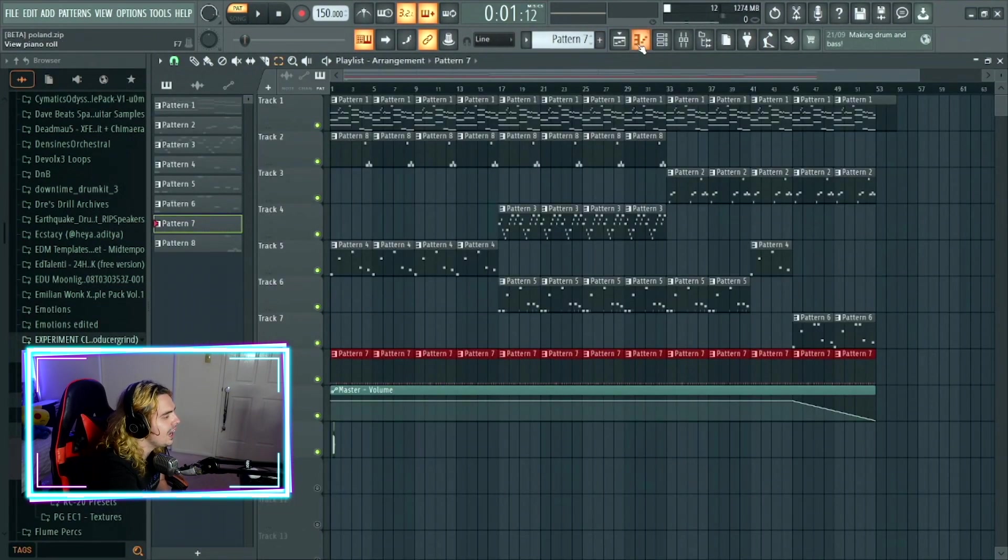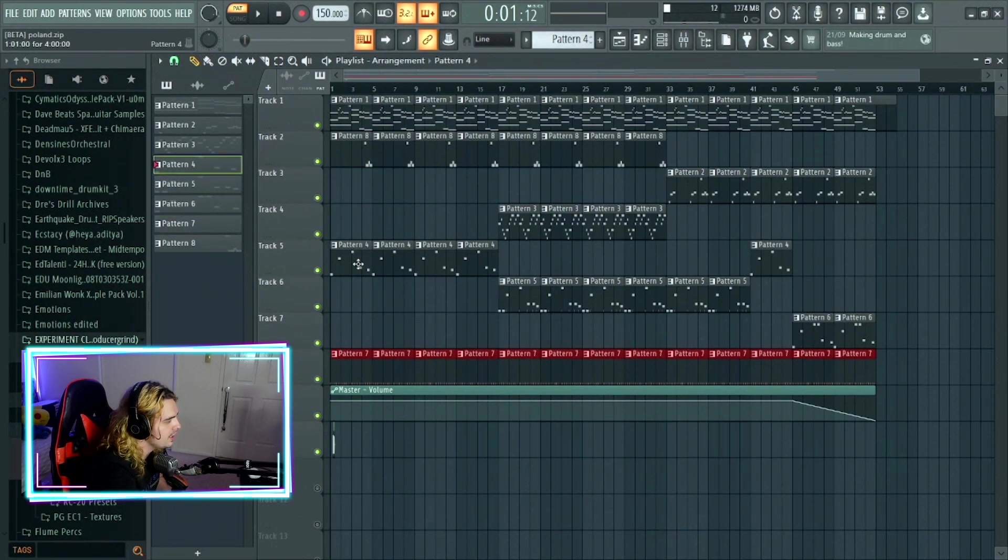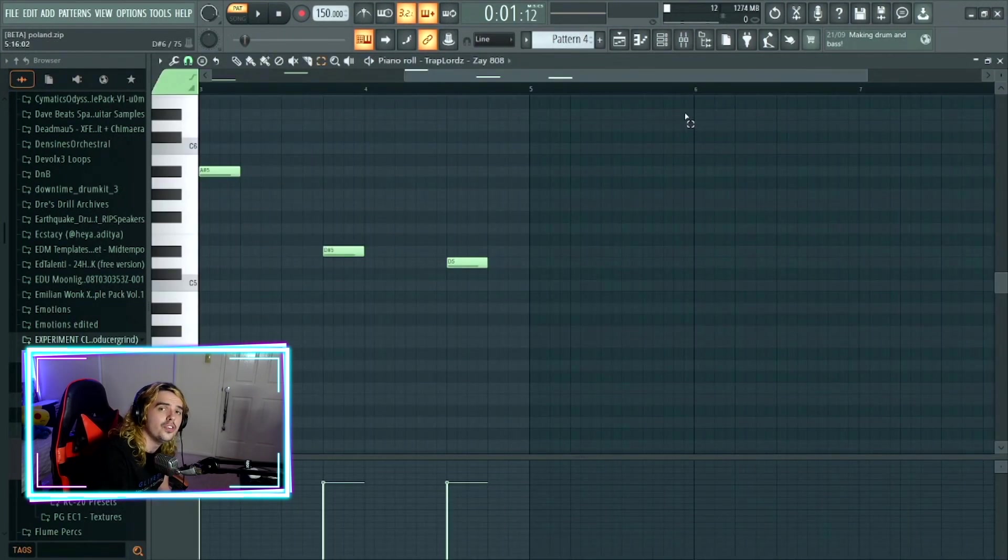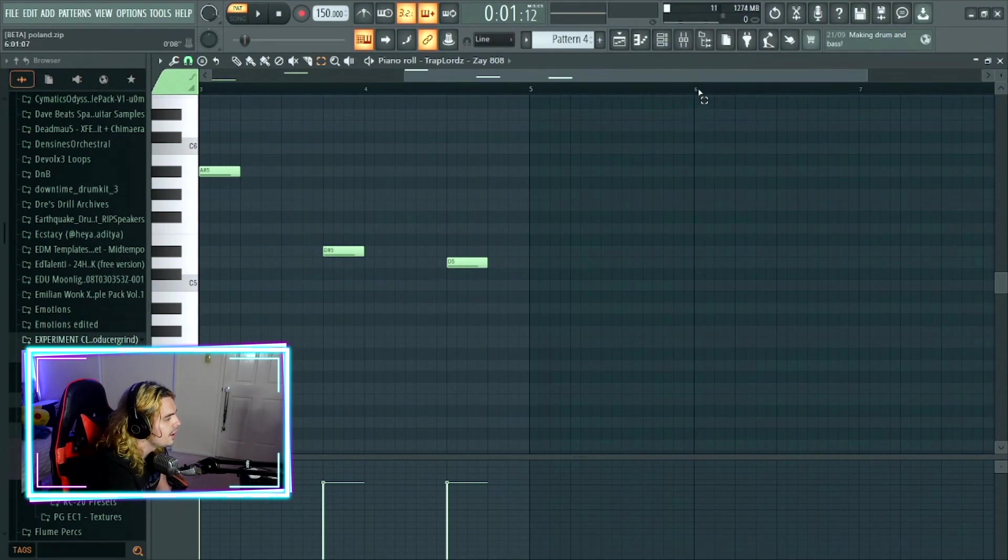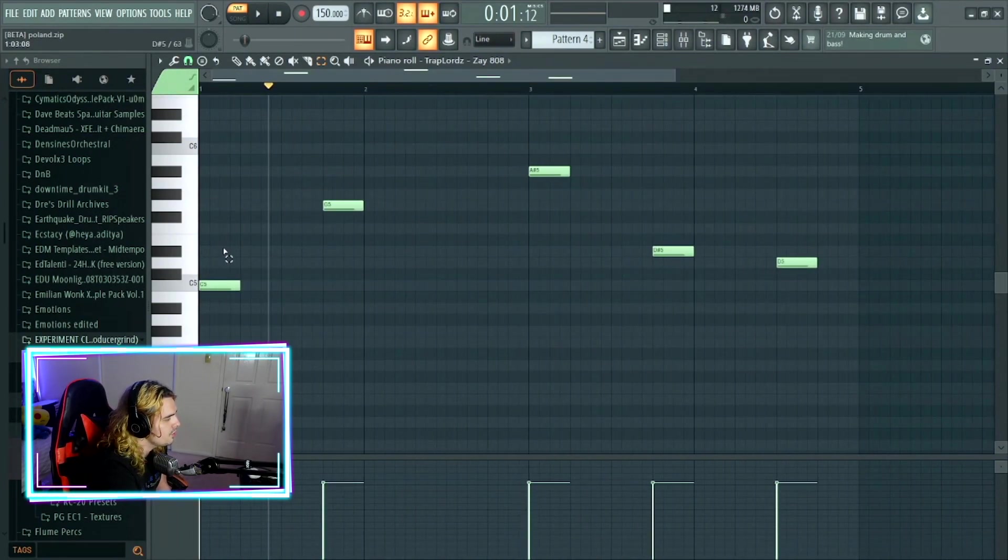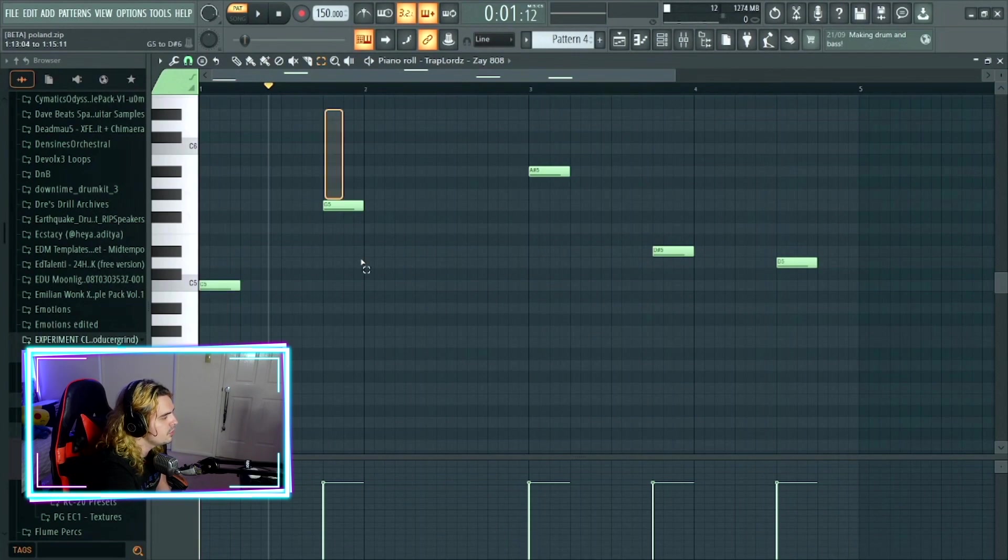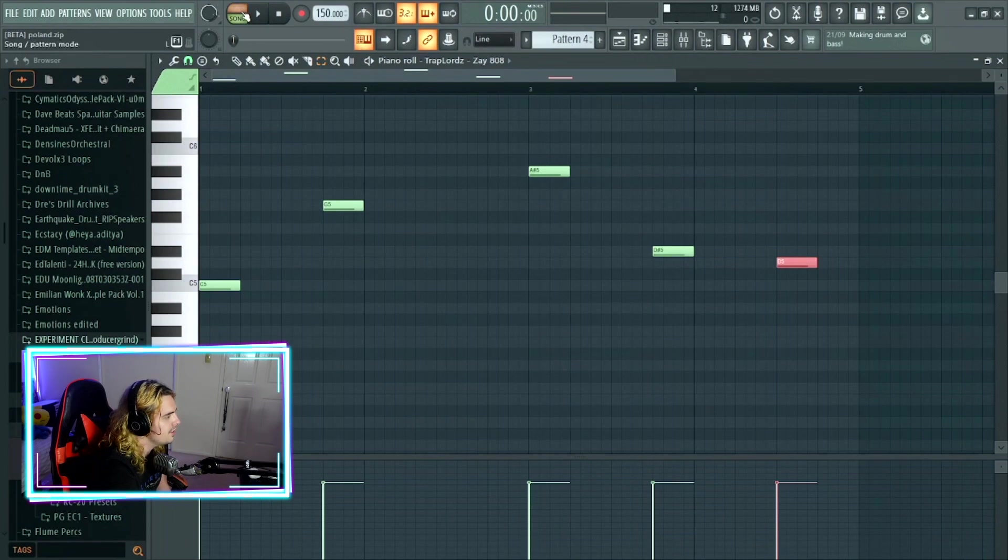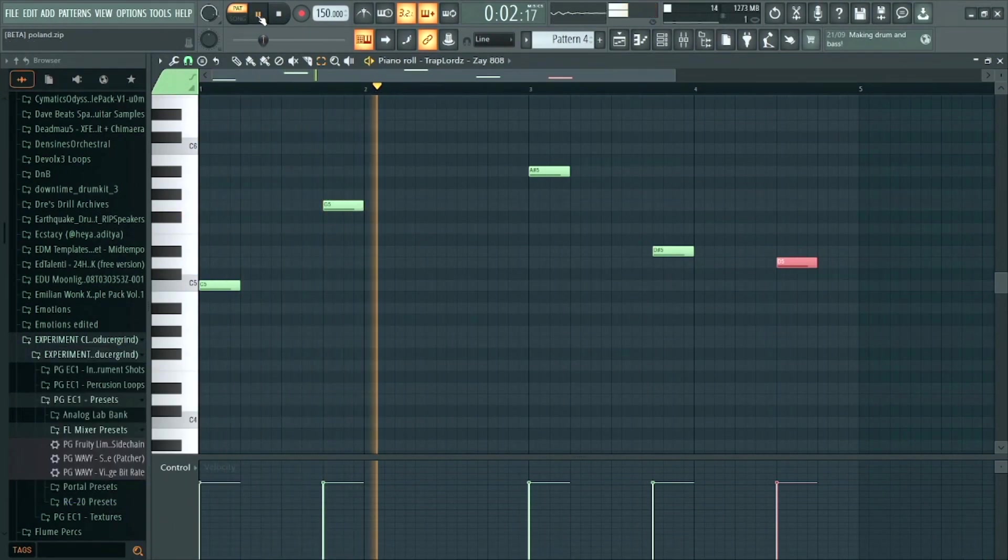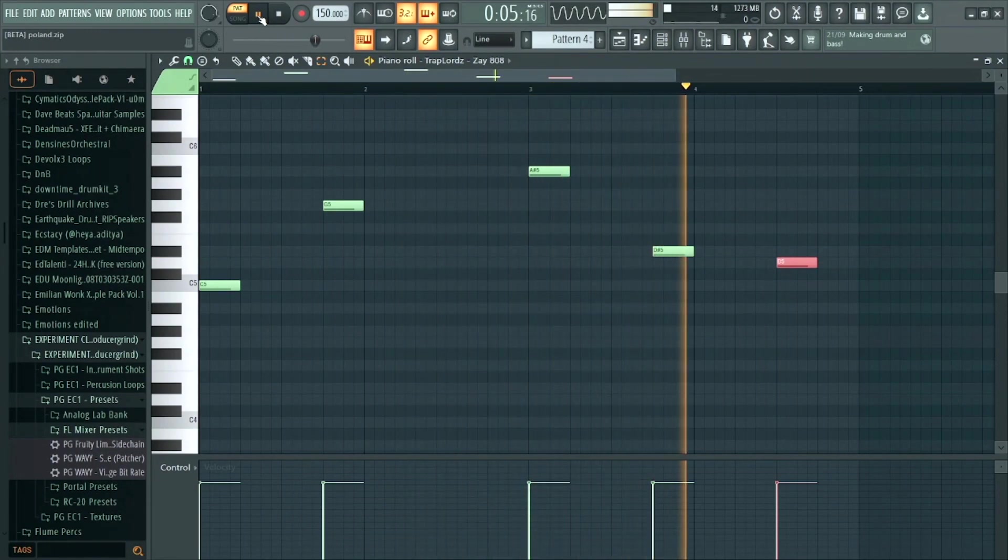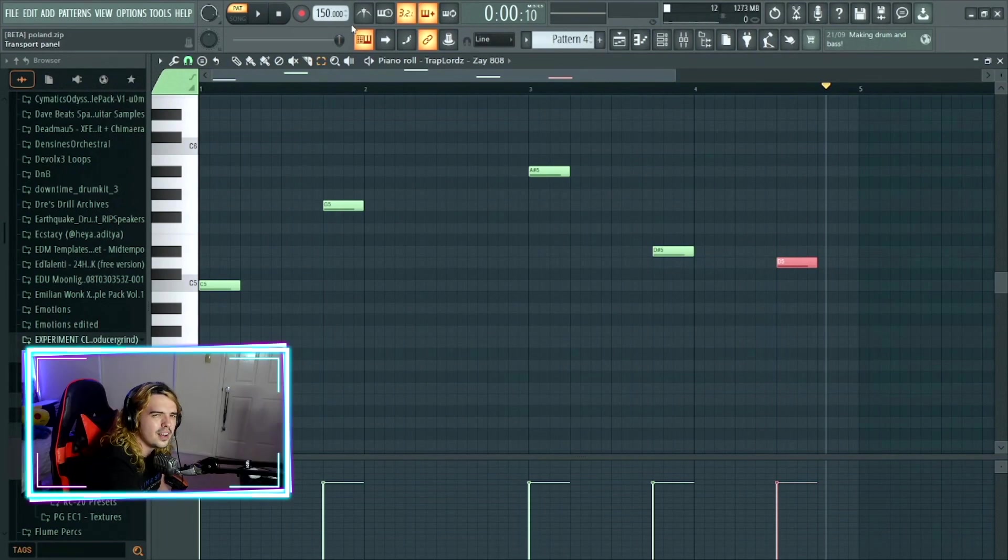Going on to the 808s. Yet again, really simple. Pattern four has a really simple 808 pattern. And the 808 being used is the overused 808, also known as the Zaytoven. And all it is. C to G, A sharp, down to D sharp, ending it on the D. This is what the first 808 pattern sounds like. Really simple yet again.